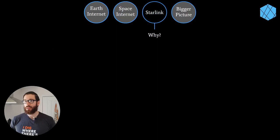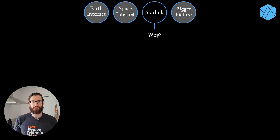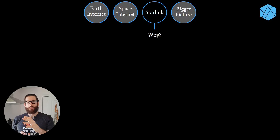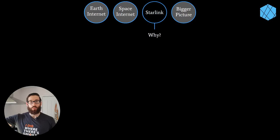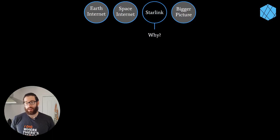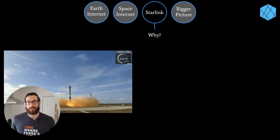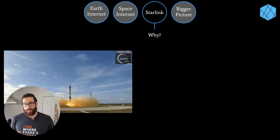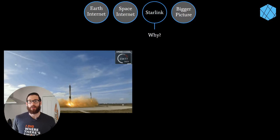Why is Starlink different when all previous LEO satellite companies went bankrupt? Two reasons with one overarching theme: Elon Musk likes to vertically integrate - anything important for his product he does in-house. Most obviously, SpaceX has reusable rockets - no one else on the planet can say that. Reusable rockets dramatically lower launch costs, and since it's his company and his rockets, he can send up as many satellites as needed once he gets government approval.